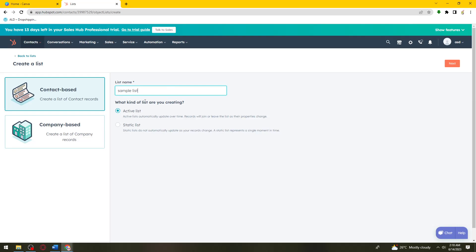Now, what kind of list are you creating? An active list or static list? Active lists automatically update over time. Records will join or leave the list as their properties change. Static lists do not automatically update as your records change. A static list represents a single moment in time.